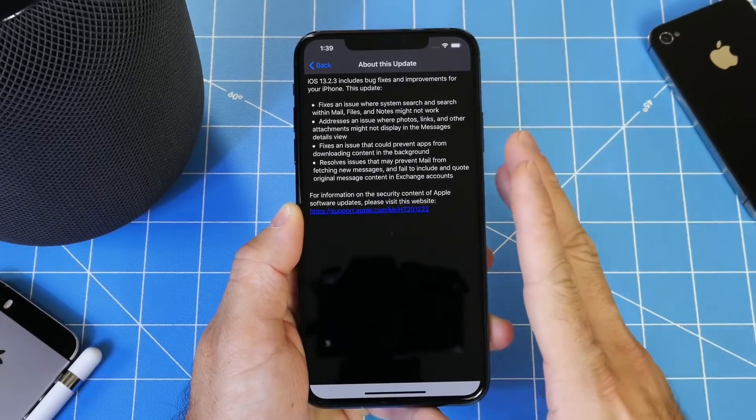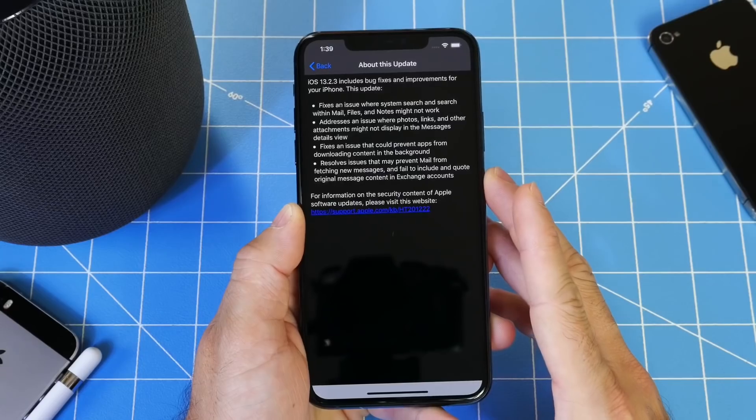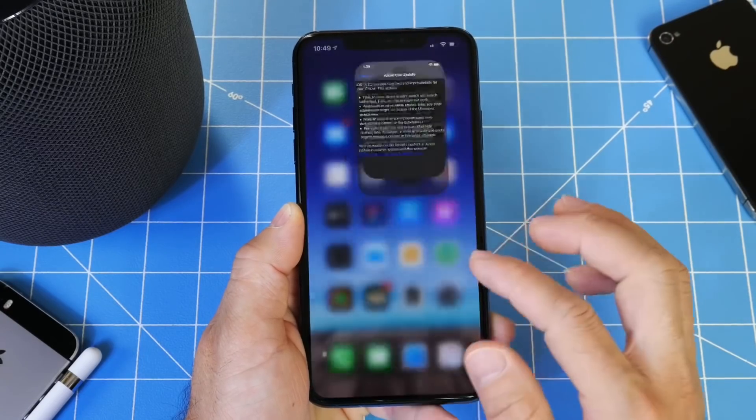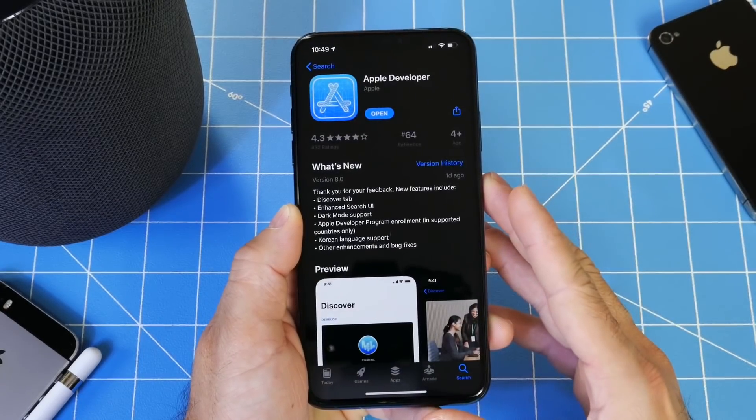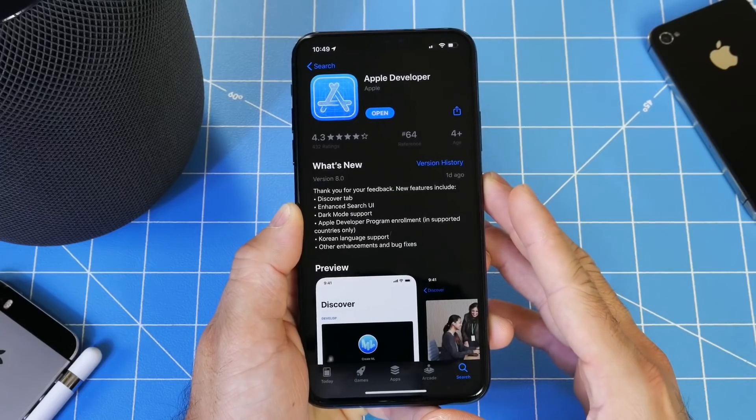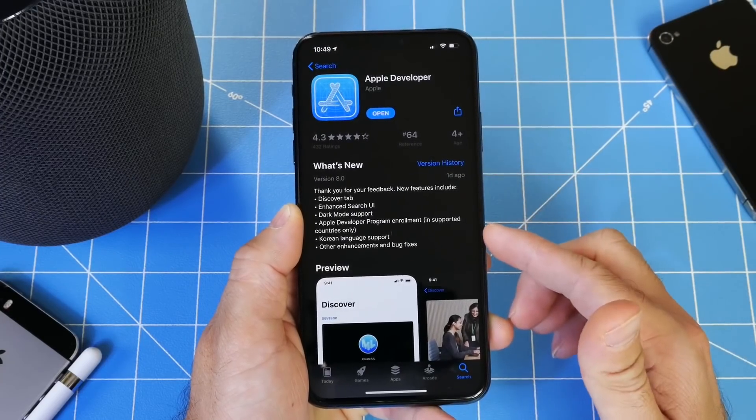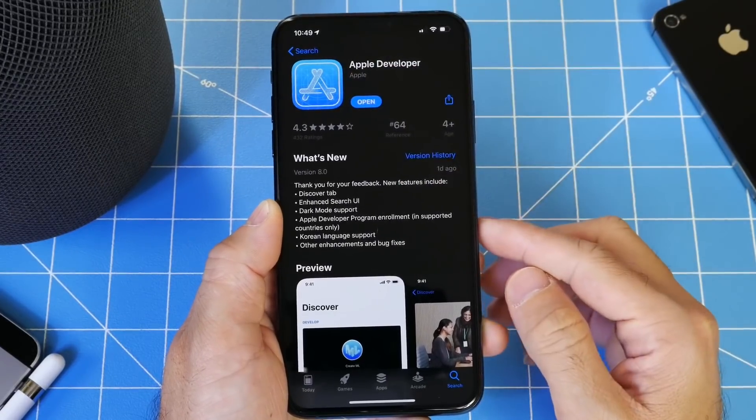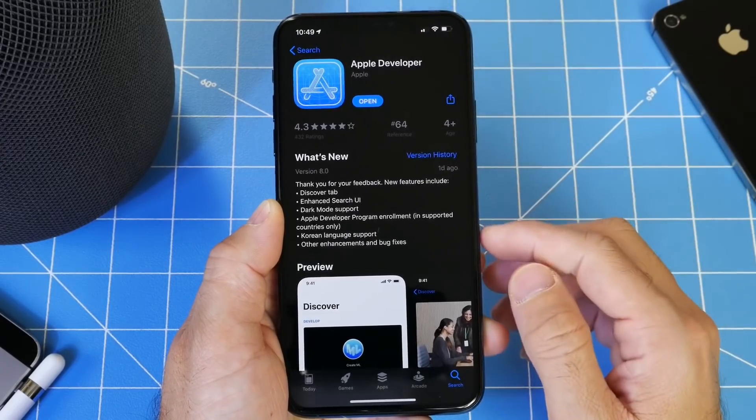There's been a few changes that Apple made yesterday that I wanted to talk about. Number one, starting with the WWDC application available in the app store. Apple has updated the application with a new icon as well as a new Apple developer name.